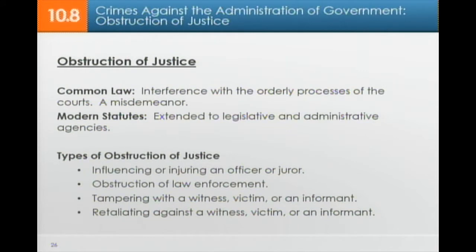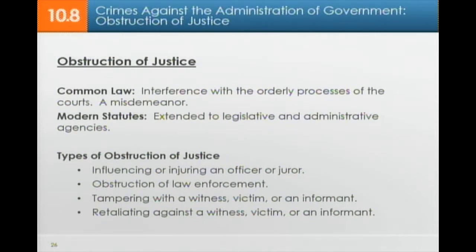Obstruction of justice at common law referred to interference with the orderly processes of courts — it was a misdemeanor then but remains a crime under modern statutes, extended to legislative and administrative agencies. Types of obstruction of justice include influencing or injuring a police officer or juror, obstructing law enforcement, tampering with a witness, victim, or informant, and retaliating against a witness, victim, or informant. Obstruction of justice is a very serious offense.